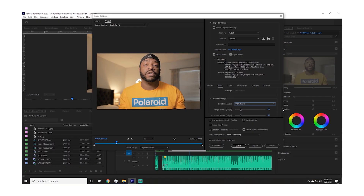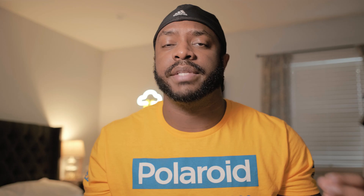VBR1, or single pass encoding, means that your footage is being encoded on the fly with a single bit rate. That bit rate is whatever you set your target as. Whereas VBR2, or multi-pass encoding, means that your footage is being processed twice — you set the target bit rate and then have a secondary bit rate to use in case some frames need a little extra oomph.